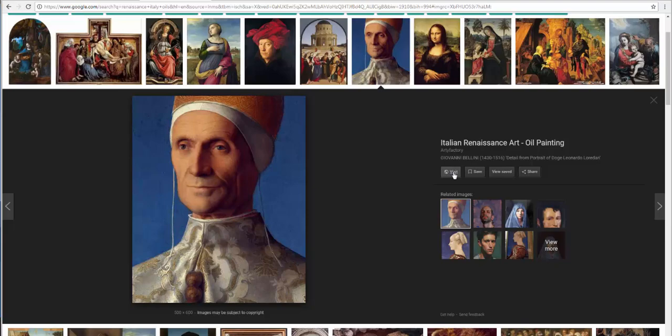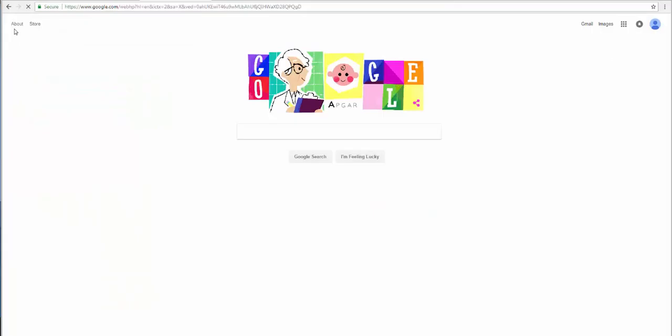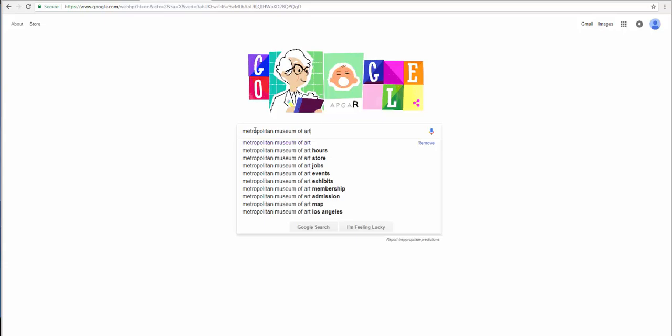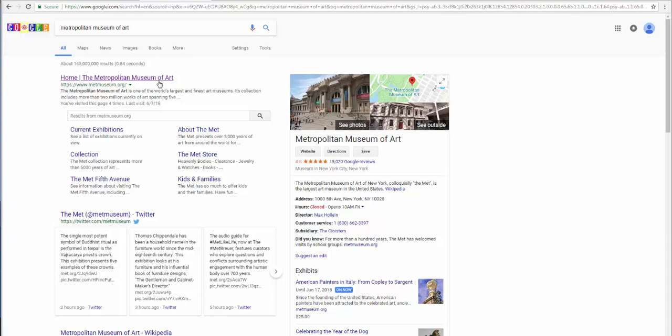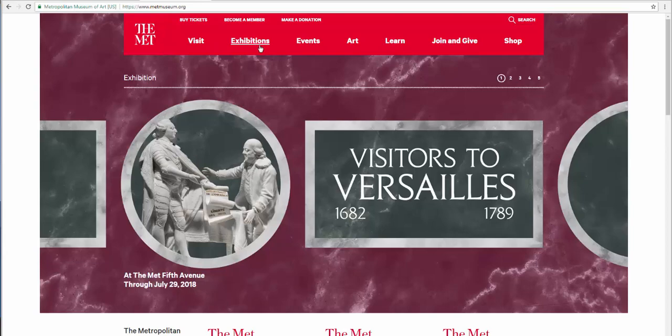I will show you a better way to locate images with credible information via Google from two reputable sources. The first we will look at: the Metropolitan Museum of Art, or the Met, in New York City. Go ahead and click and enter. It's the first item at the top. Go ahead and click on the home for the Met. You are now at the home page for the Metropolitan Museum of Art, or the Met.